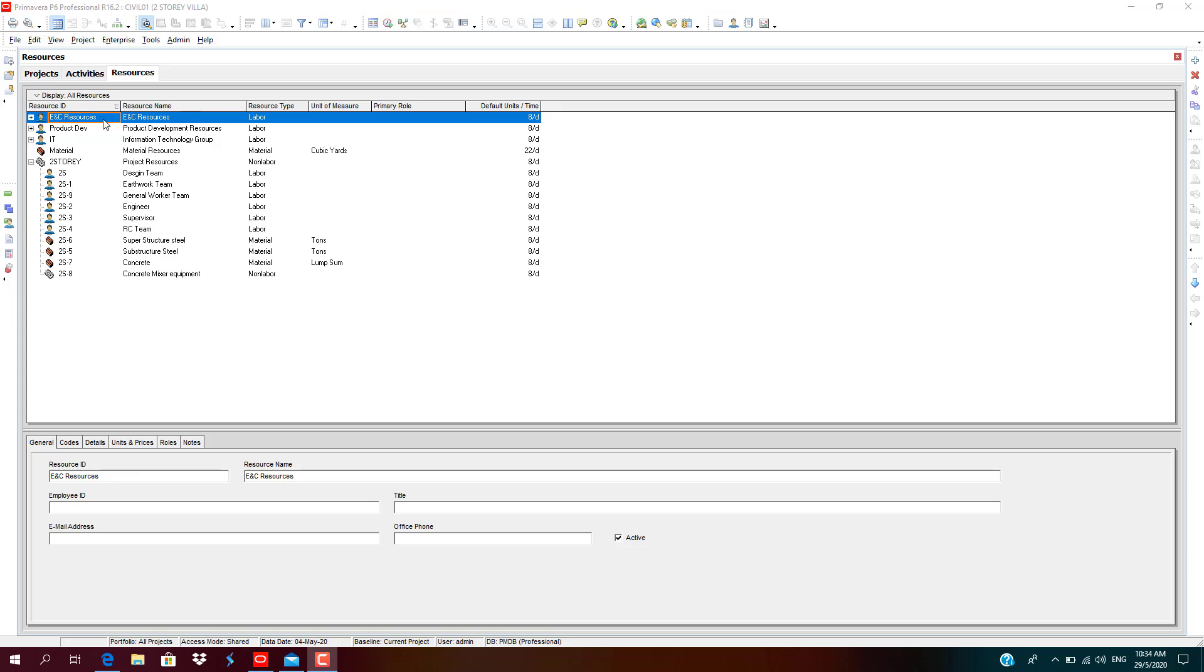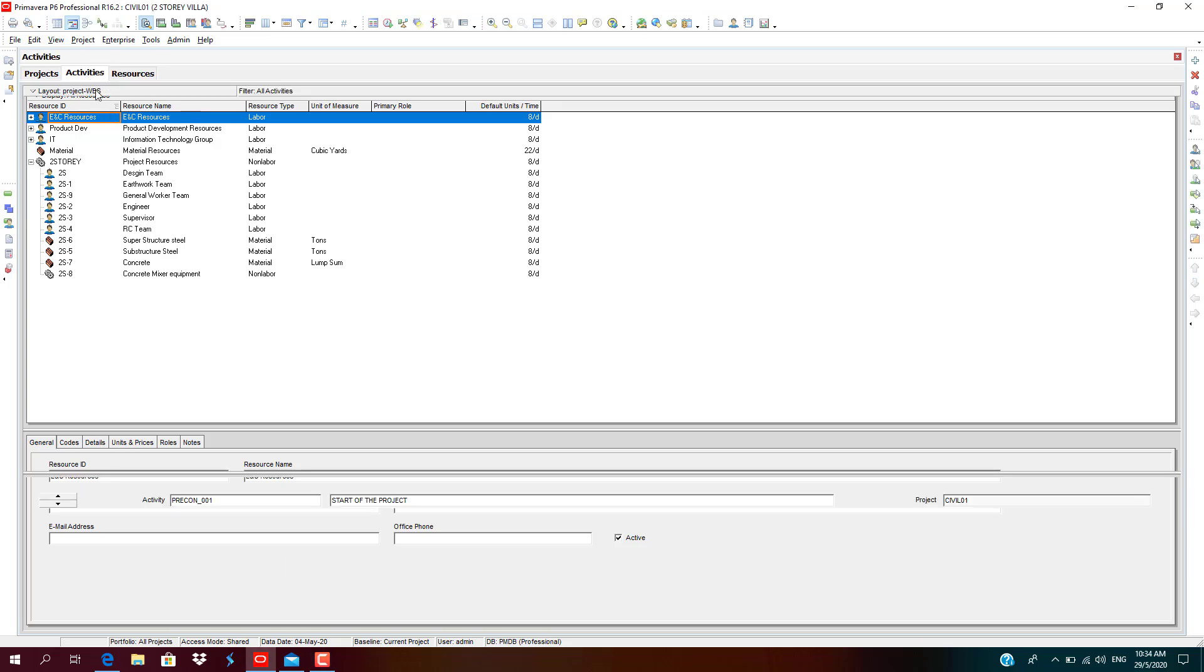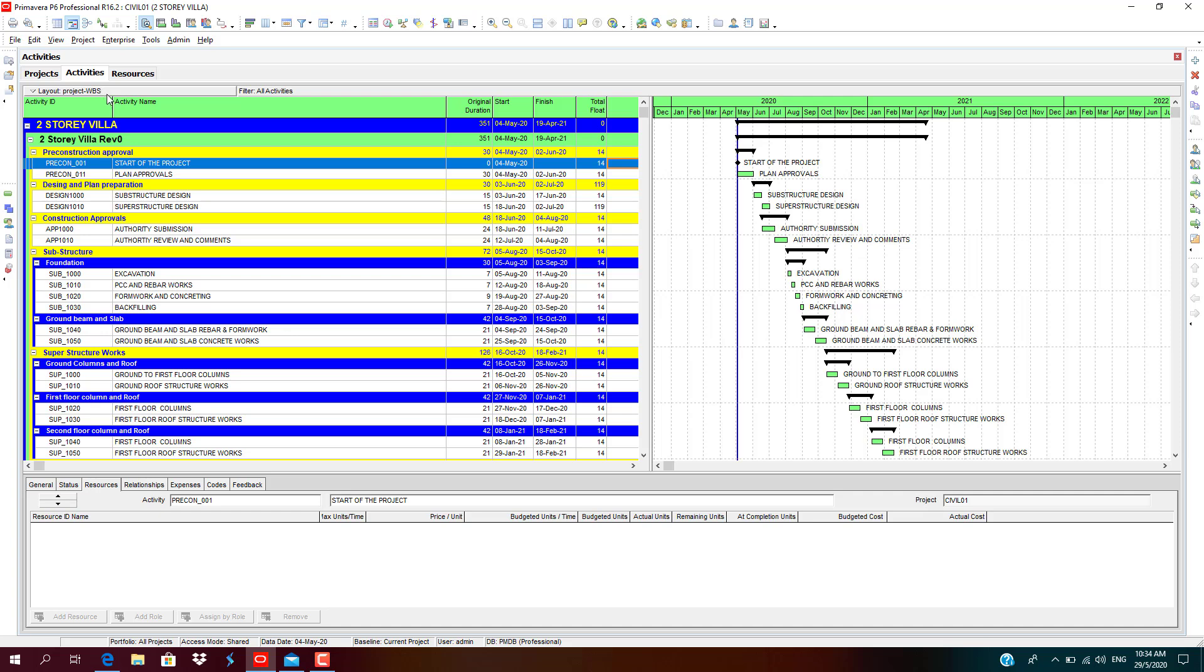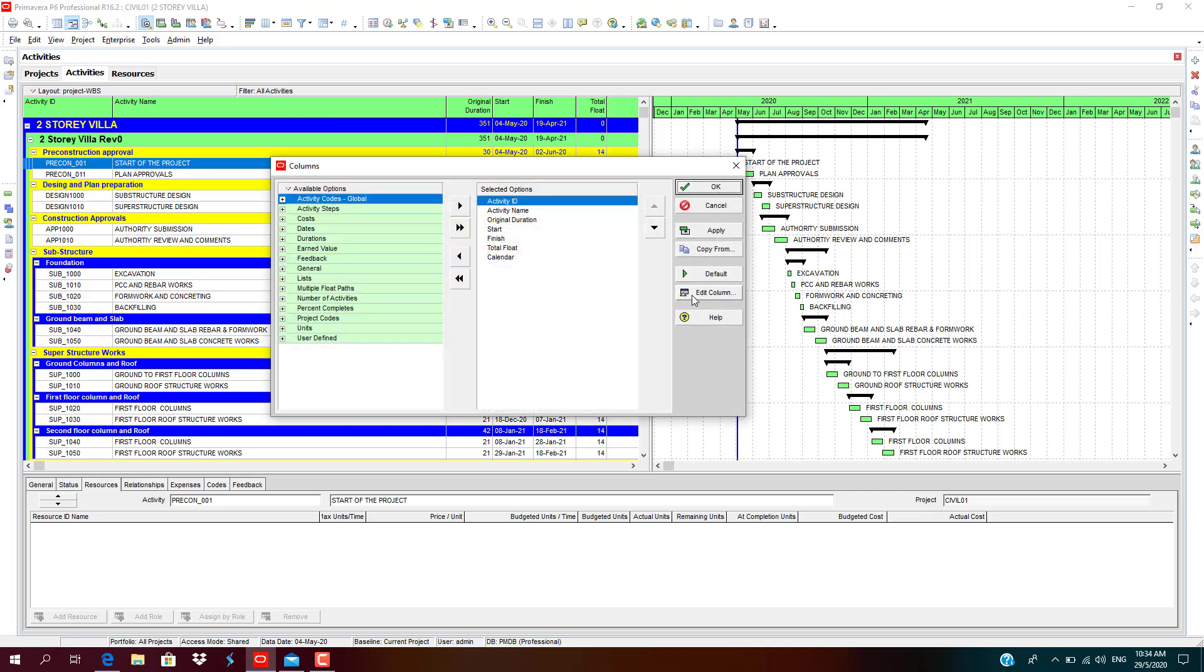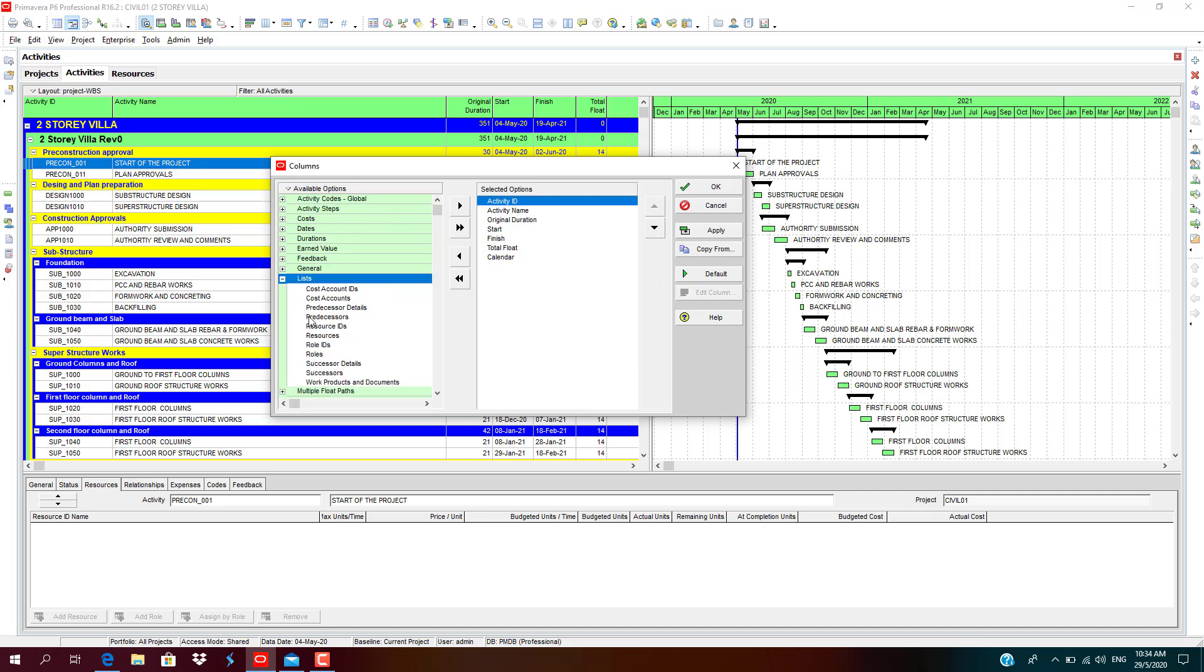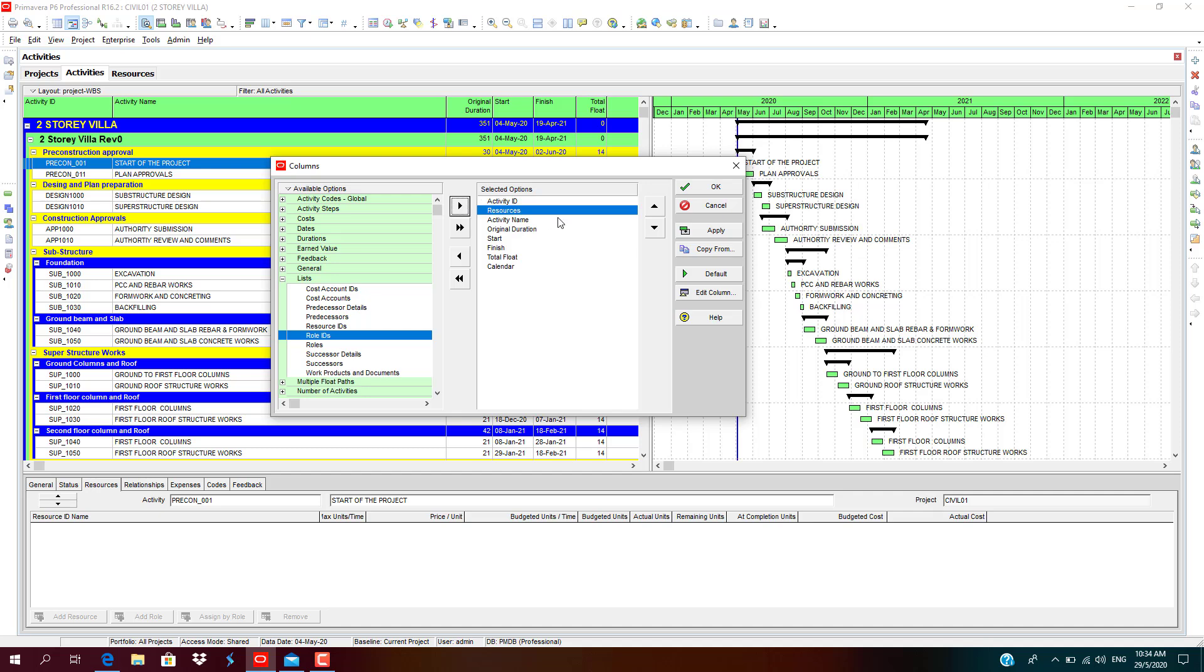We can move on to assign resources to the activities. Go back to the activities at the table area, right-click, click on columns, select resources. Move resources into the selected options.